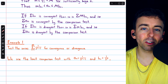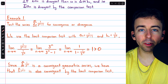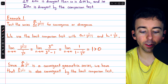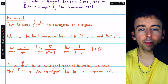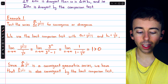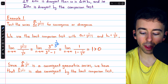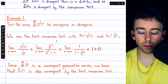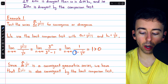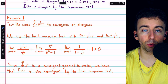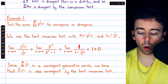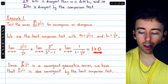The limit comparison test says we need the limit as n goes to infinity of the terms of our series divided by the terms of the series we are comparing to. Dividing by 1 over 3 to the n is the same as multiplying by 3 to the n. So this is the limit as n goes to infinity of 3 to the n divided by 3 to the n minus 1. Dividing numerator and denominator by 3 to the n, we get 1 in the numerator, and 1 minus 1 over 3 to the n in the denominator. As n goes to infinity, 1 over 3 to the n goes to 0, so we end up with 1 over 1, which is 1, a finite positive number.